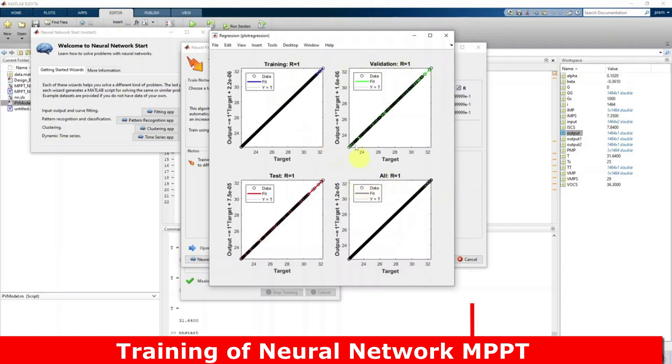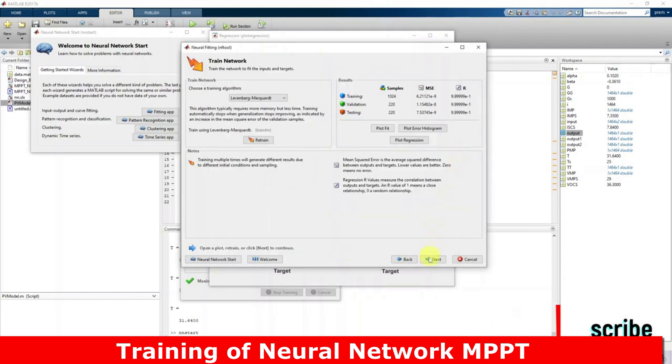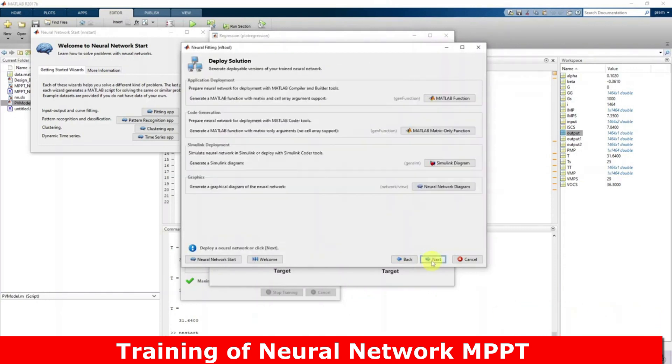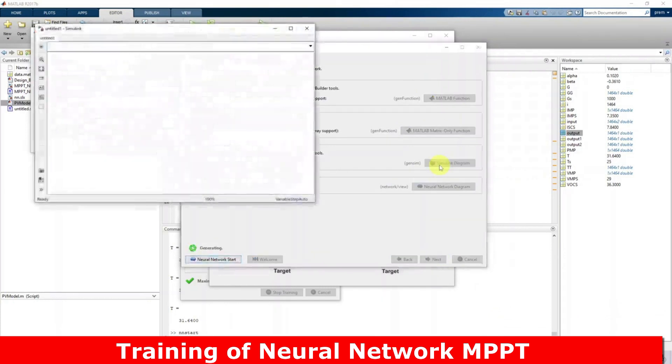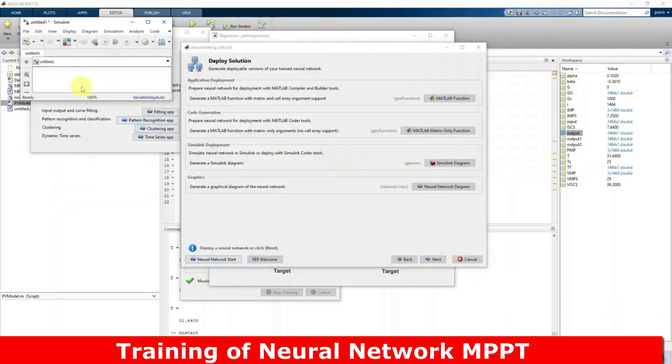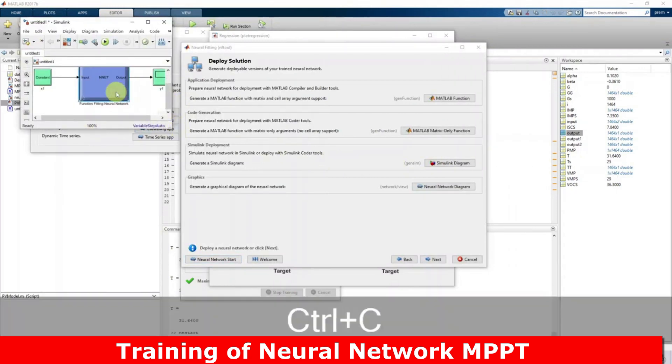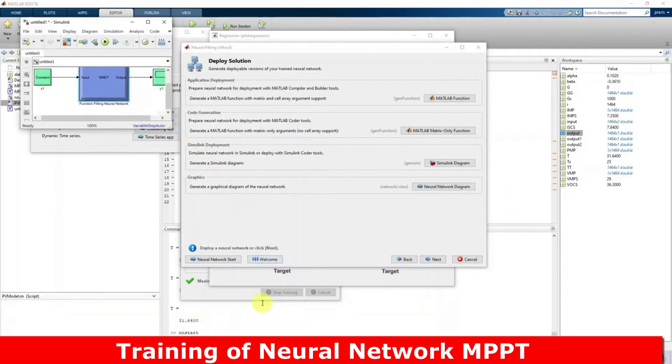All things okay, so that means the training is done perfectly. Go to next and click Simulink diagram because I'm going to use this neural network in the simulation. Click Simulink diagram here, and then I'm going to use this neural network in the Simulink model.